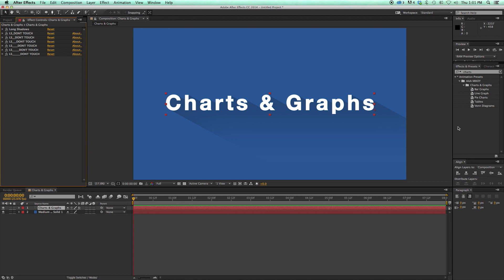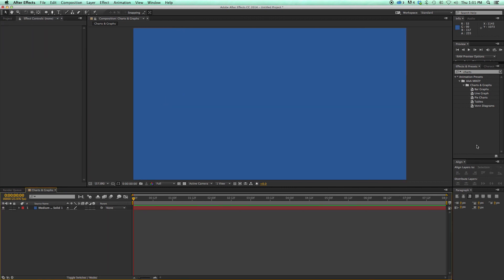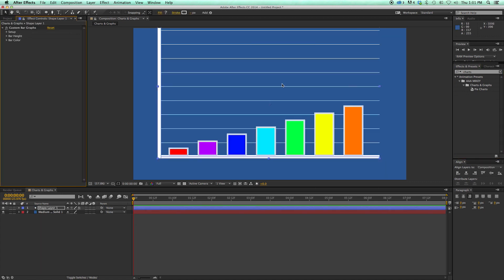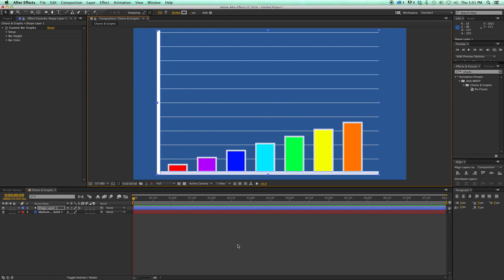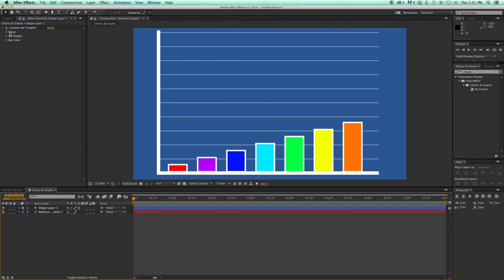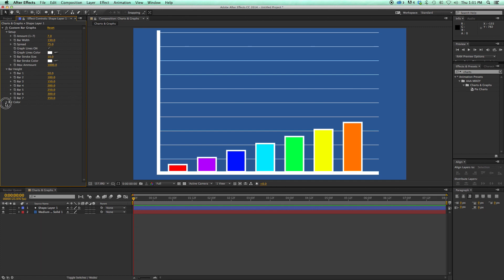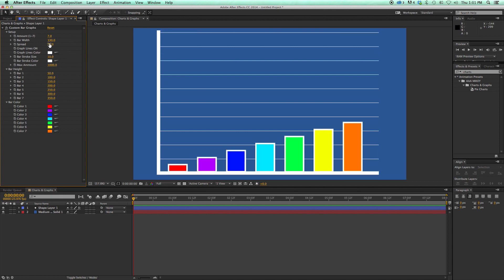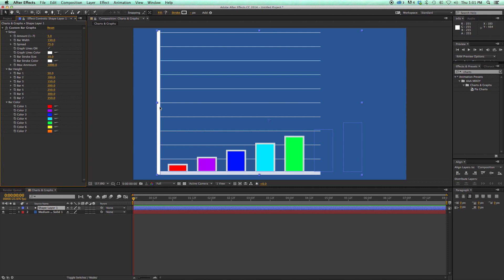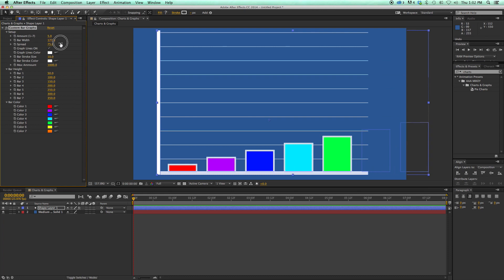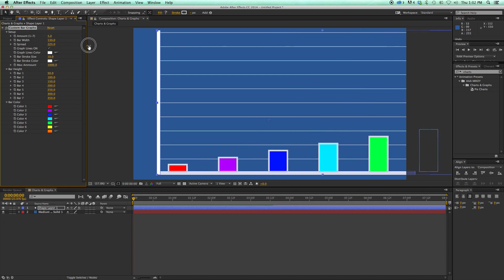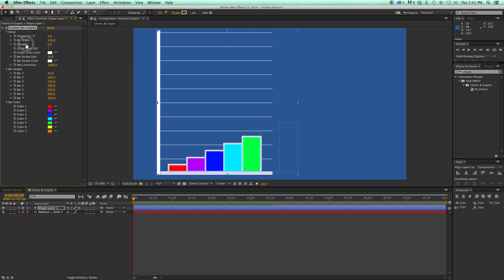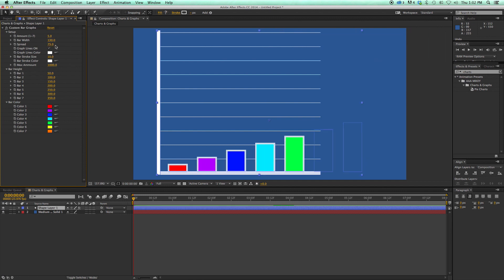If you have After Effects CS6, it will still work with one little caveat. It will give you a little warning, and right here there's a custom controller. This says Long Shadows, but it'll say Missing next to it. Everything will still work fine. The only thing is it'll just have the word Missing up there. So let's go through these one at a time. Let's start with Bar Graphs. I have to just simply make sure nothing is selected. Just double click, and it creates this bar graph. I've got these custom controllers: Setup, Bar Height, and Bar Color. So the amount of bars, one through seven, that's pretty self-explanatory. If I come in here and give it a five, now it's got five. The bar width is how wide the bars are.